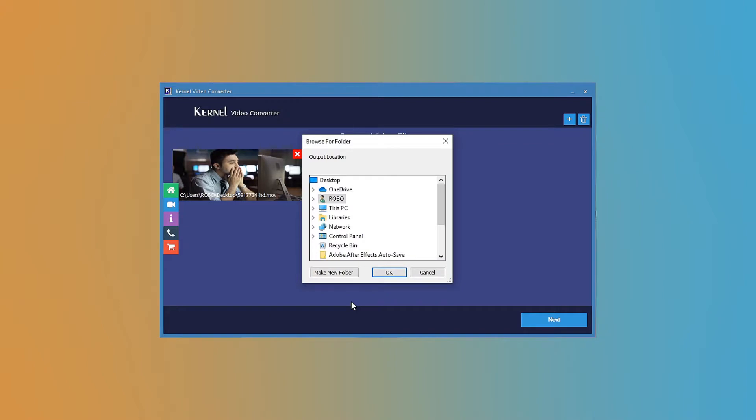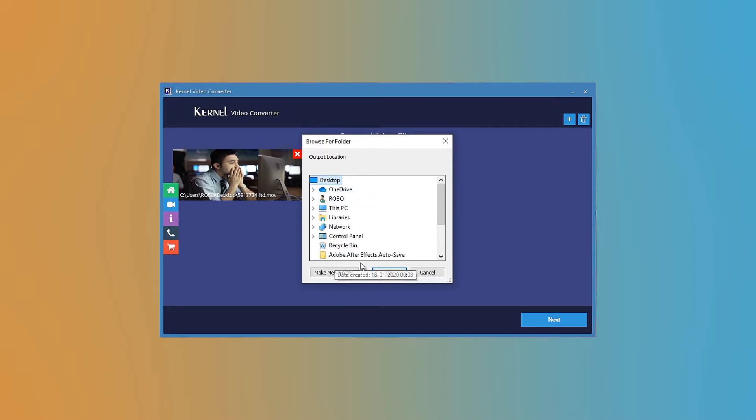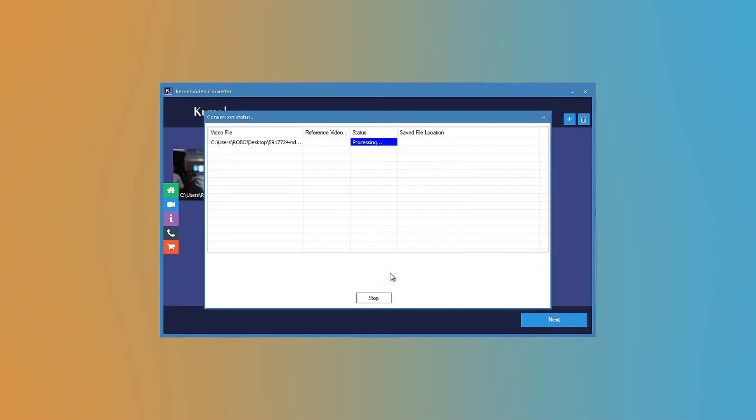The new window will need you to give the location of the folder where you want to save the videos after the conversion. Provide the location and click OK.